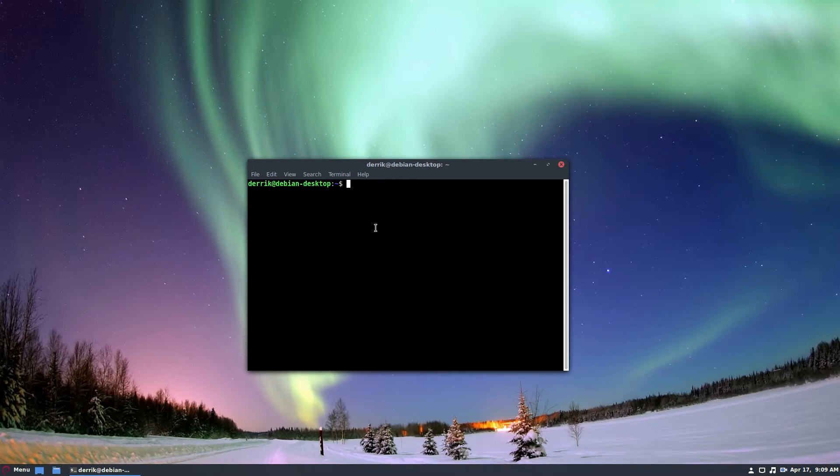To start off, you're going to need to install the irssi client. It's the same command on every Linux distribution — just open it up and use your install command.